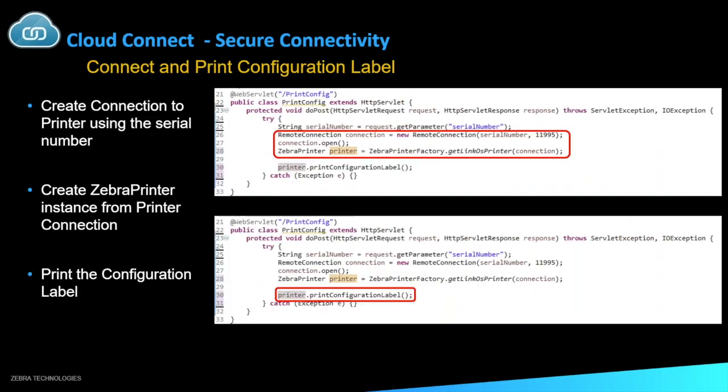Once you've found the printer and you're ready to connect to it, you can create a connection to the printer using its serial number. So here on line 26, you can see where we create a remote connection using the new remote connection with the serial number, and again, that same port, 11995. Once we've created that connection, we're able to open it on line 27, and then create a Zebra printer out of that.